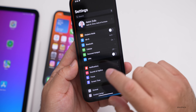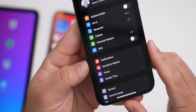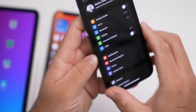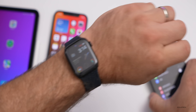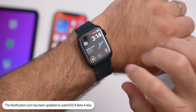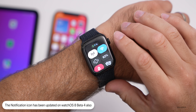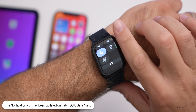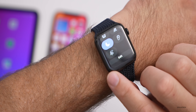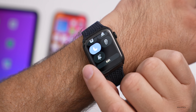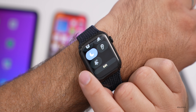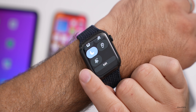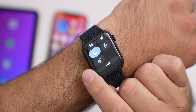In the prior video I mentioned they updated the notification icon in Settings — they've also updated it for Apple Watch. If you slide up with watchOS 8 beta 4 and scroll down to Notifications, the icon is slightly different than before. Not a huge change, but something to note.